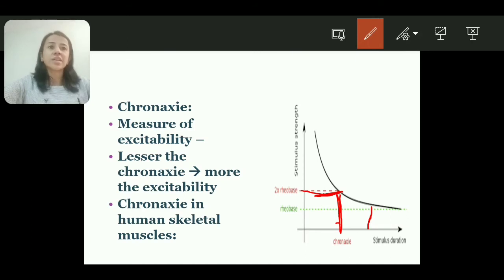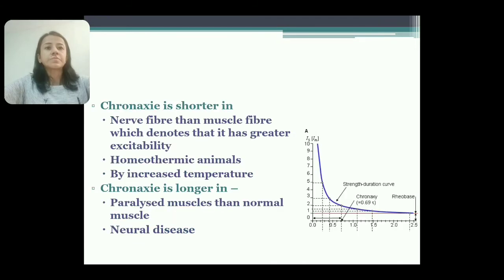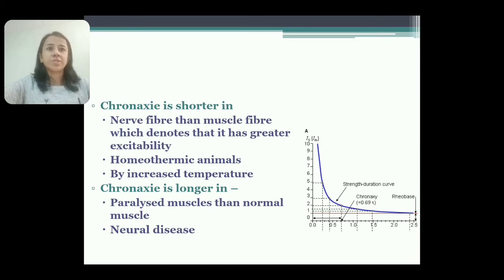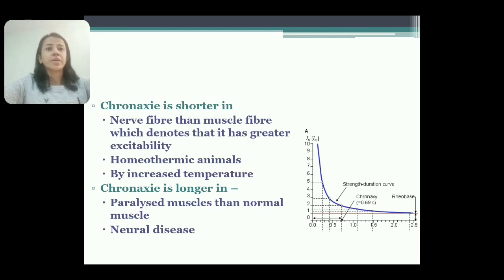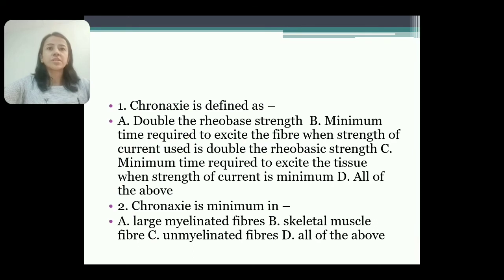Chronaxi in human skeletal muscle is 0.08 to 0.32 milliseconds. Chronaxi is shorter in nerve fiber than in muscle fiber, which denotes that nerve fiber has greater excitability. Chronaxi is also shorter in homeothermic animals, and shorter with an increase in temperature. Chronaxi is longer in paralyzed muscle than in normal muscle, and also longer in neural disease, showing that excitability decreases.